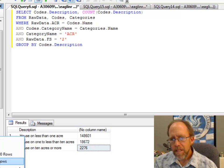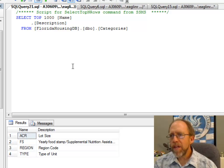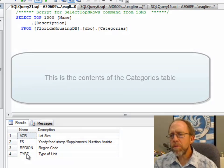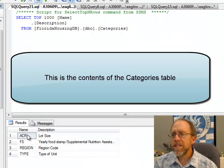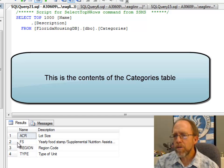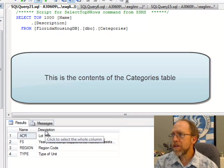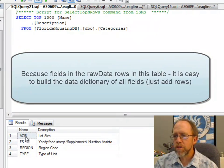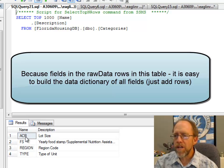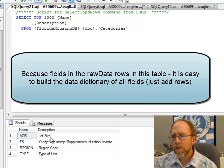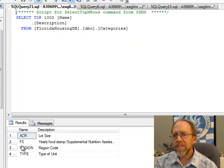First we're looking at the categories. I only put four categories in this table, but Categories is the name of each category and the description that goes with that category. You saw that ACR was a field in the rawdata which had its own category, which is lot size.